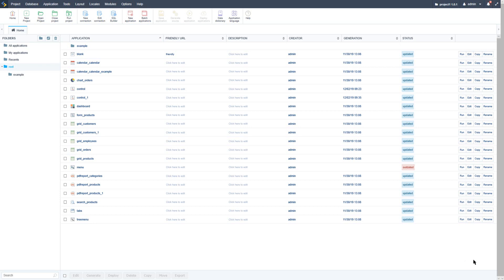For the user security type, all users have access to all applications. It is designed for single user authentication. Scriptcase will create one table to store the username and password information and validates user access using a login screen. The fields of this table are: login, password, name, email, active, activation code, and admin privileges.